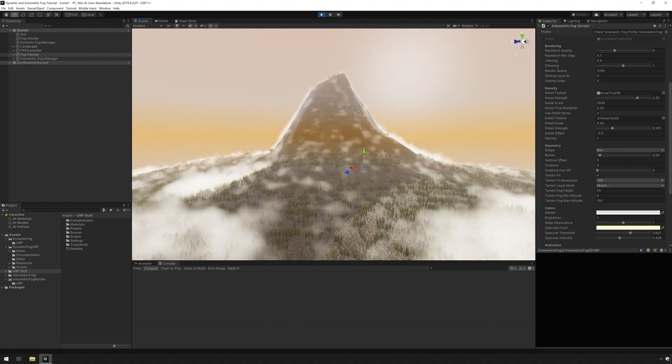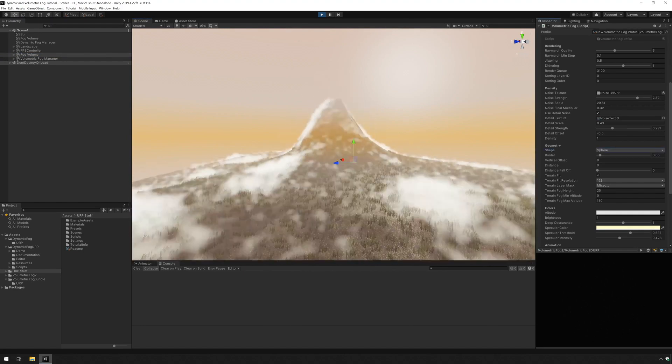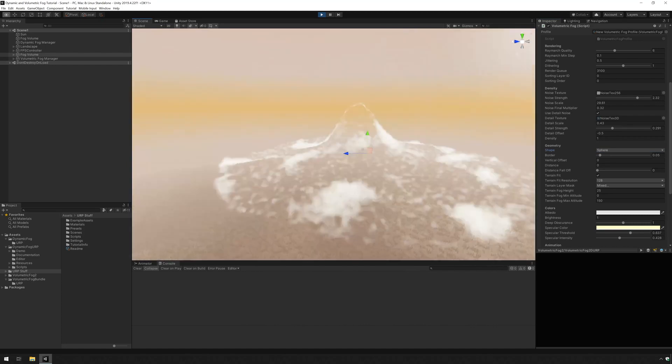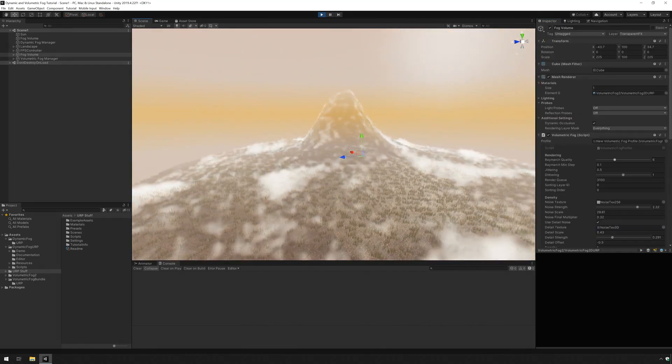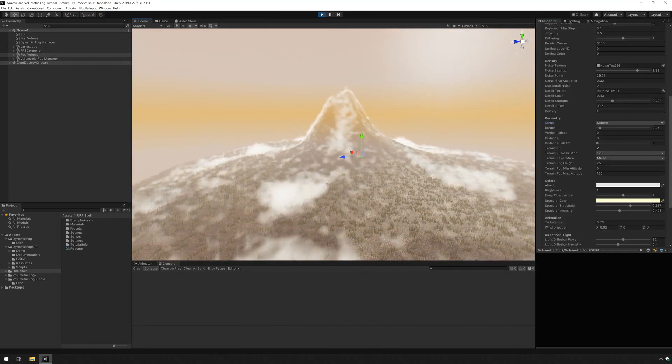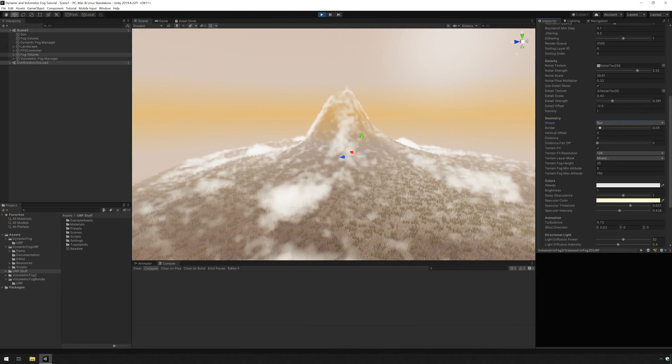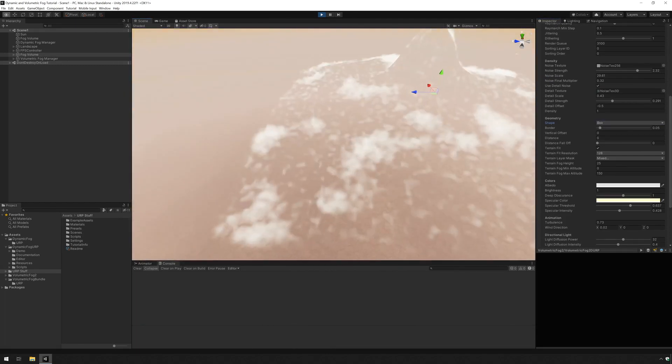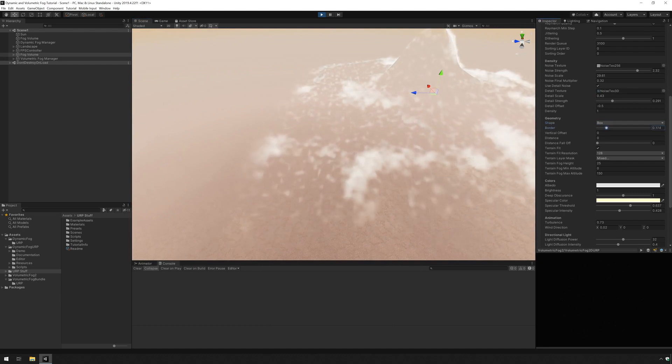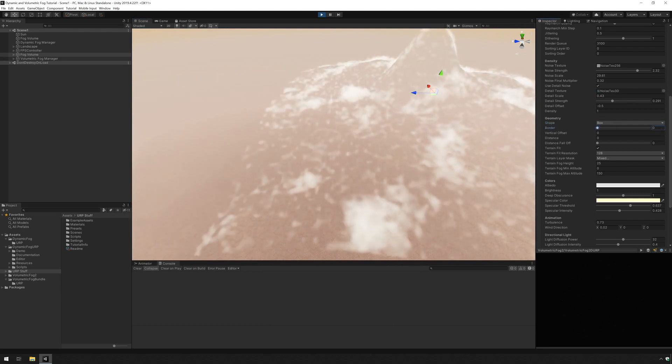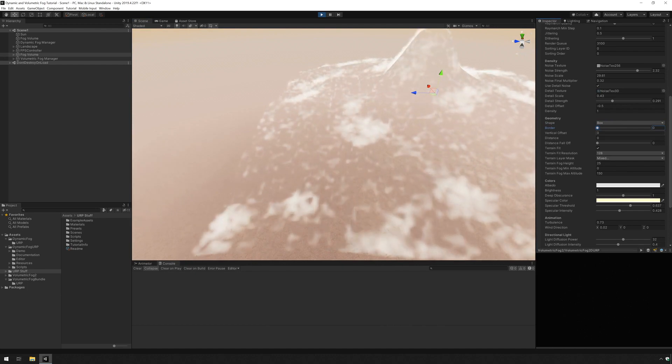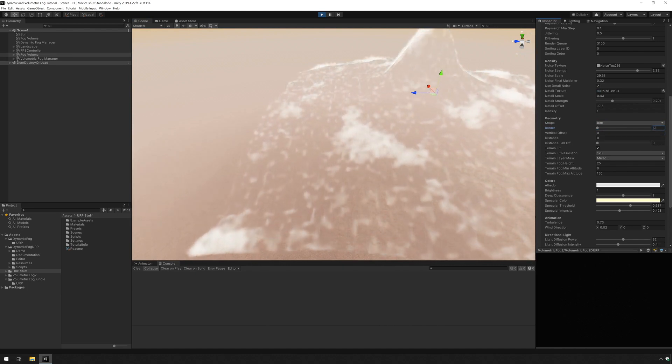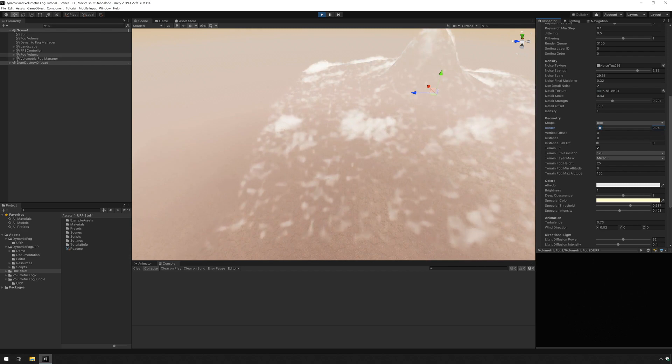So you can change the shape of the volume and you can add a sphere which changes how the fog ends here. You can see that it's a circle. Let's go back. The border option will allow us to fade the border of the box which is pretty useful because you might not want to have a visible edge and that's why it was at 0.05. That was better.